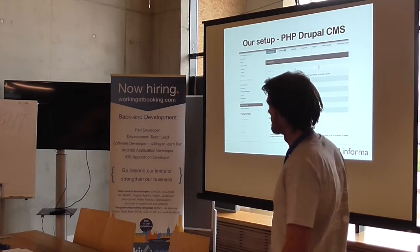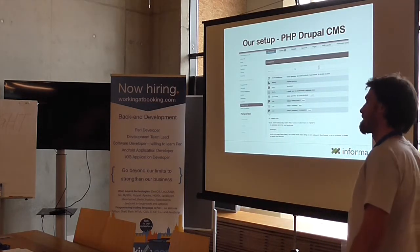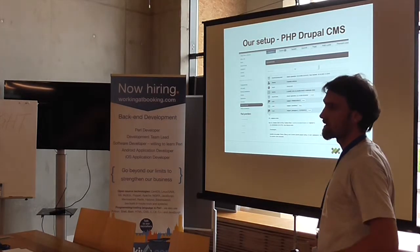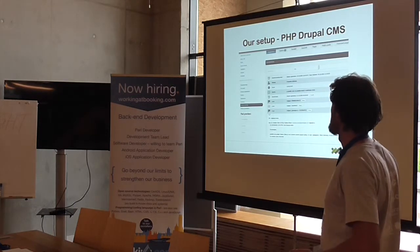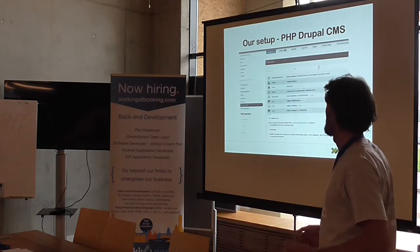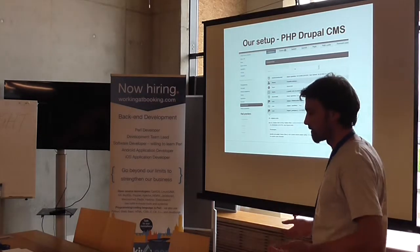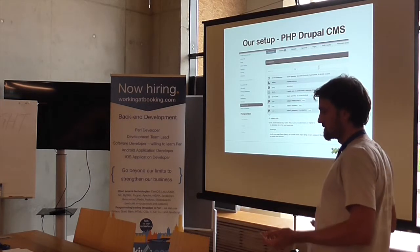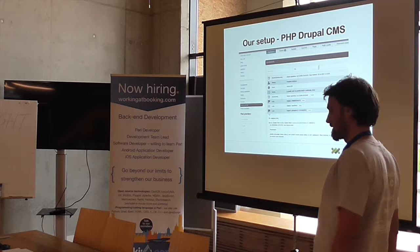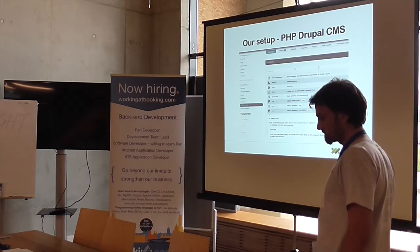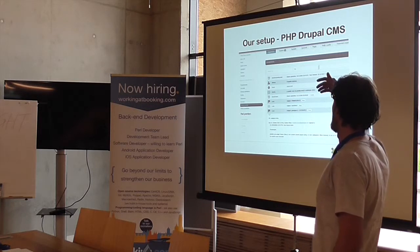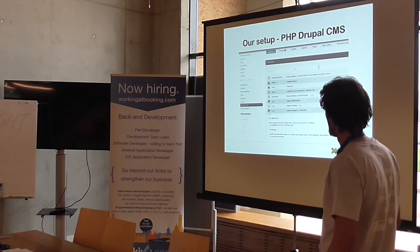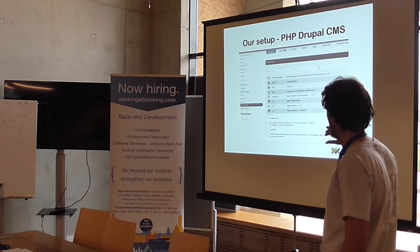Our use case: we have multiple customer managers who are constantly in contact with our customers — on the phone, for example. It's very important that they have as much data about the customers they are talking to in front of them, so they can have a quality conversation based on the history of correspondence. They have a history of phone calls, emails, notes — the store mail covers just the mail part.